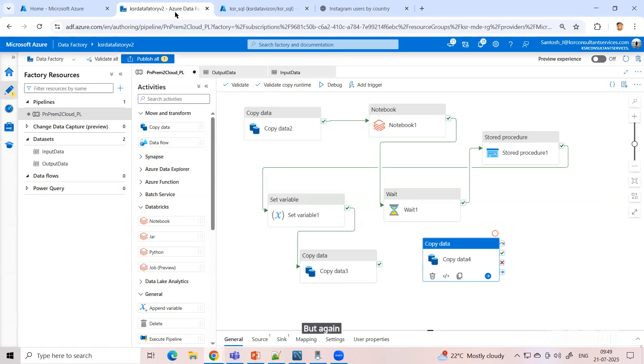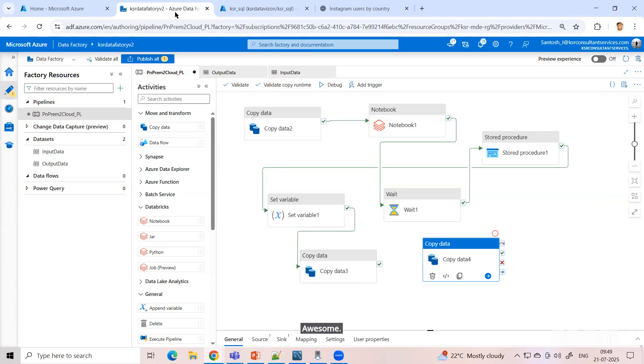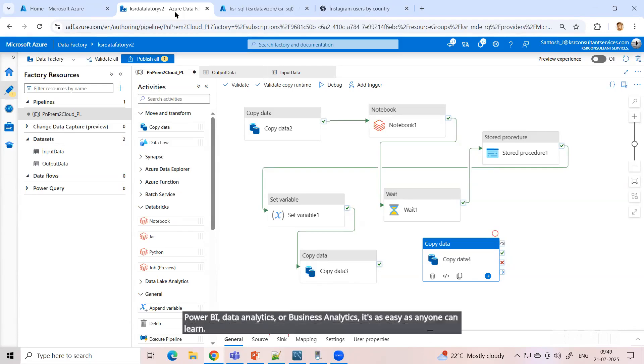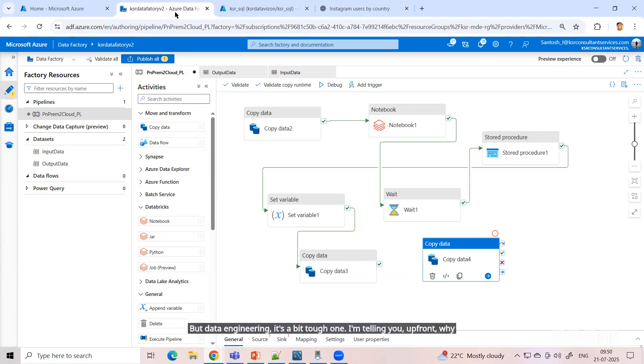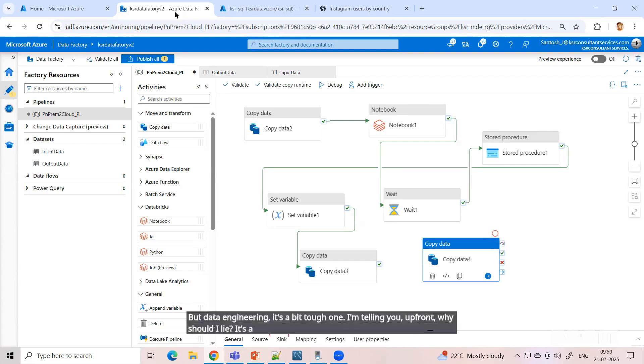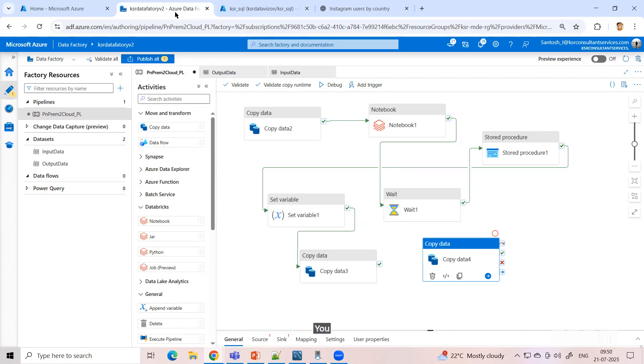But again, it's not easy. If I want to rate in terms of ease - Power BI, data analytics, or business analytics - it's as easy as anyone can learn. But data engineering is a bit tough one. I'm telling you frankly, why should I lie? It's a difficult subject. You master it, you get a good job.